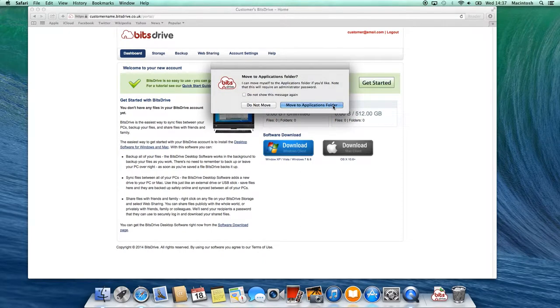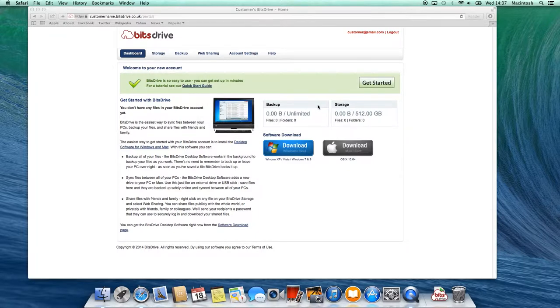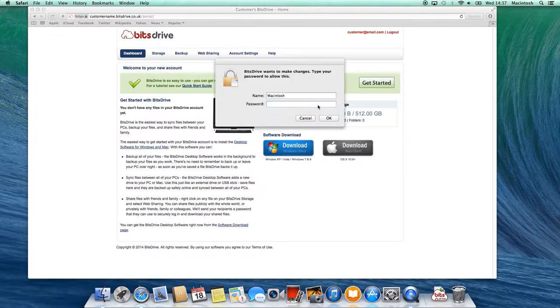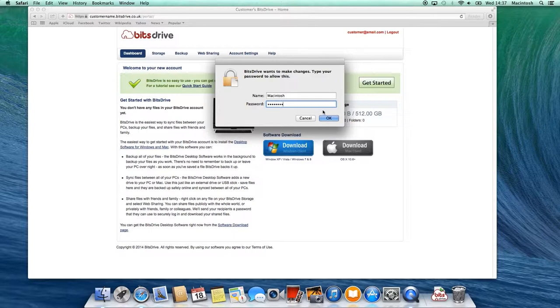In the next window, click on Move to application folder. Now your computer will ask you to enter your computer password, also called your admin password. Then click OK.